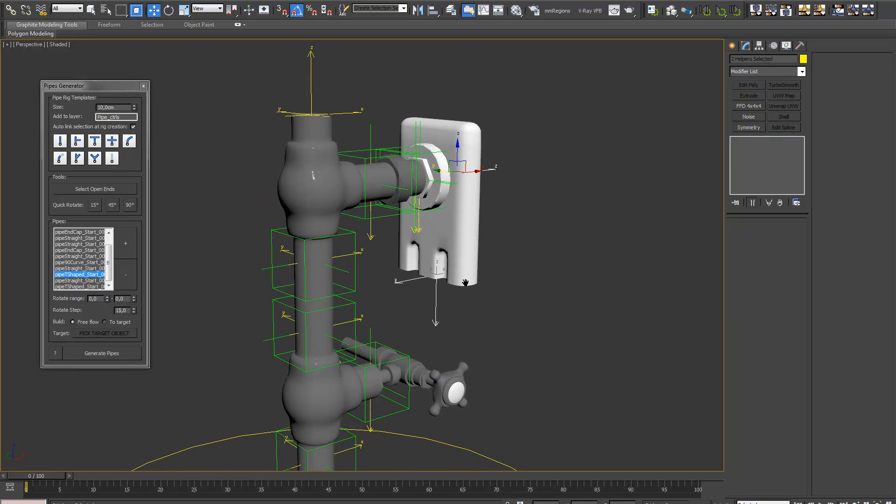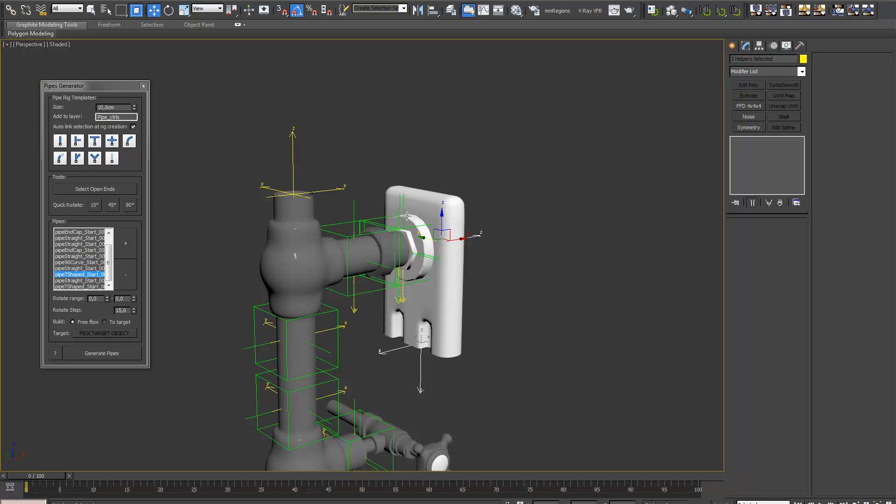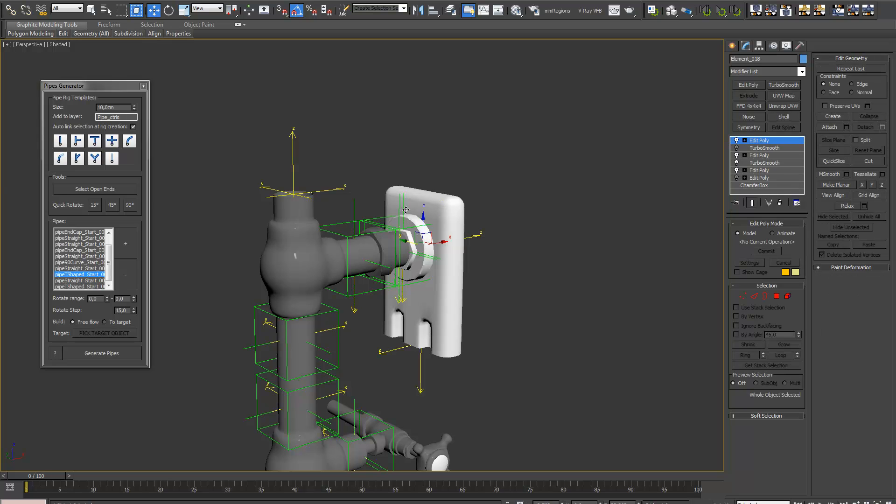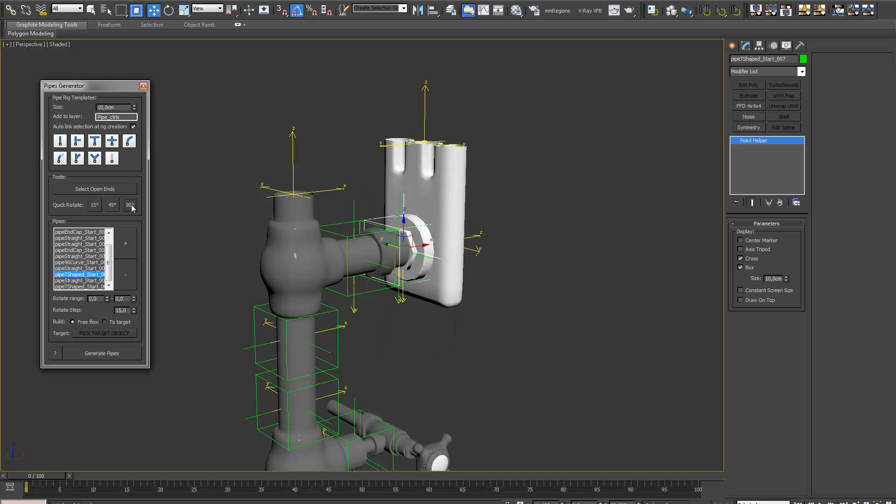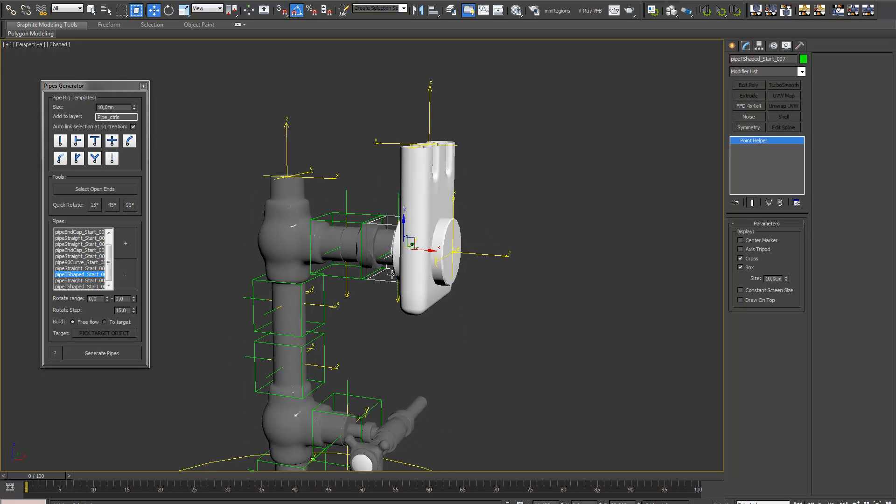We need a little ring part. This part is upside down. We can select the point helper. Use the quick rotate buttons to rotate it.